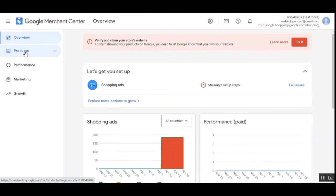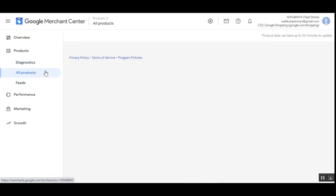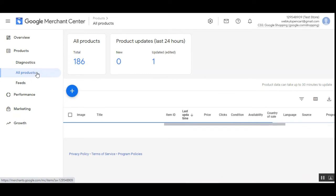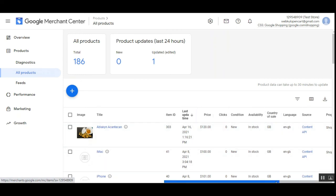I'll open my Google Merchant account. If I go to the Products section and tap All Products, here's the product we just exported. You can see the last update time is April 16, 2021 at 1:16 PM, along with the price, condition as New, availability as In Stock, country of sale, and language.